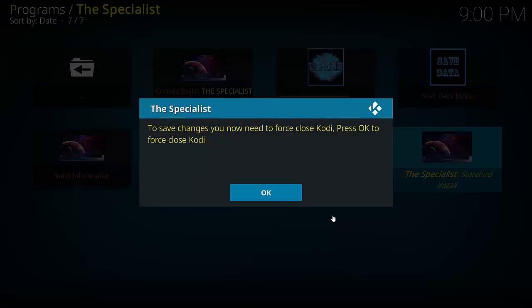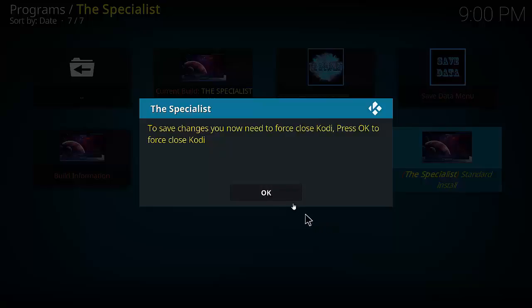OK so this is the little message I was just telling you about. To save changes you now need to force close Kodi. Press OK to force close. Now like I said, any other device just close it however you need to. But once it's done, you open it up, it'll be brand new build.